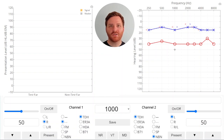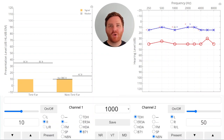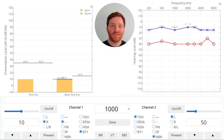Every time we present a signal to a listener, we're not just presenting it to the ear that we think we are. The sound from the signal in the test ear is also heard in the non-test ear, but the sound loses some energy as it crosses from the test to the non-test ear. Let's look at the bone conduction threshold at 1000 Hz for the right ear. When we place the bone oscillator on the right mastoid, we found our threshold at 10 dB HL. For bone conduction, there's an interaural attenuation of 0 dB, meaning when we put the bone oscillator on the right side, we don't really know if it's the right ear or the left ear that's responding.